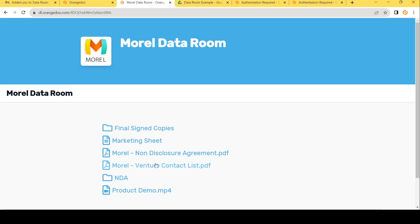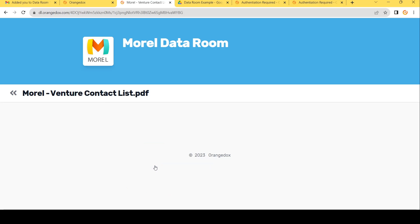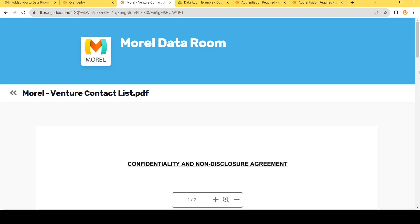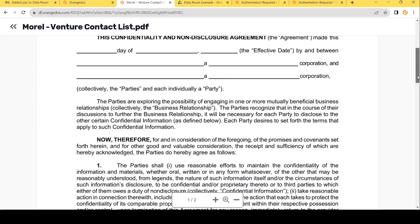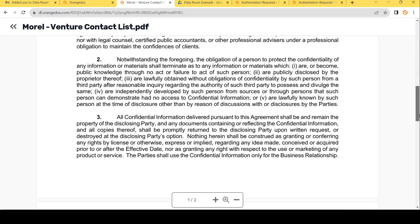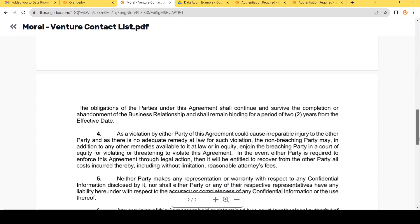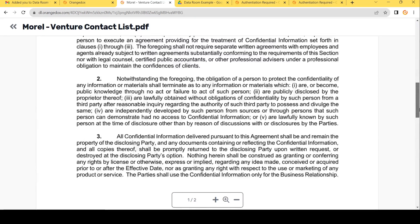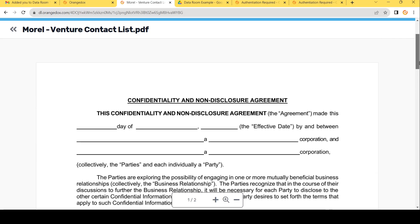Also, things such as PDFs, like our non-disclosure agreement here. We can preview this online. Again, no way to download it unless we've chosen the downloading option for that particular room.